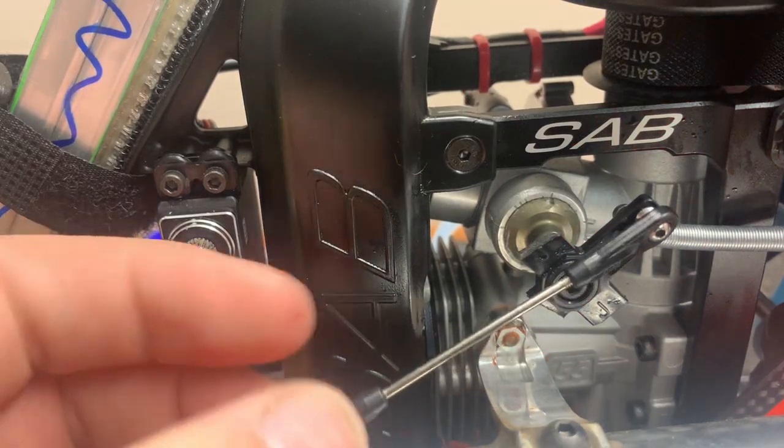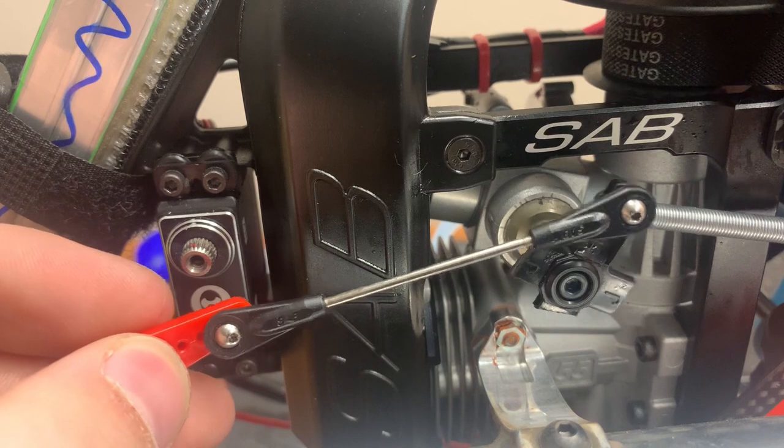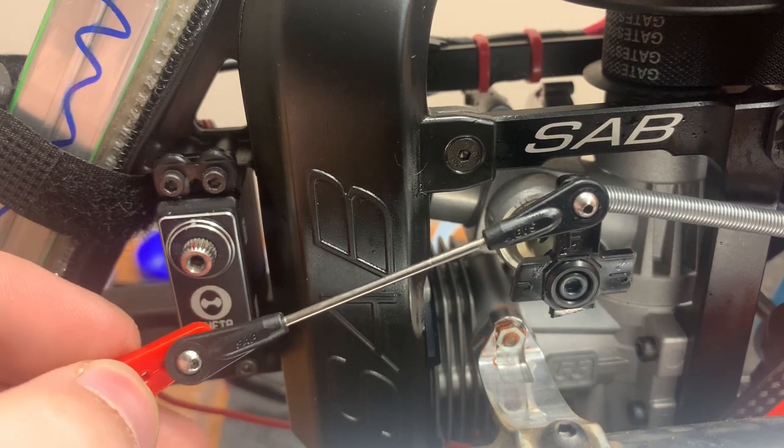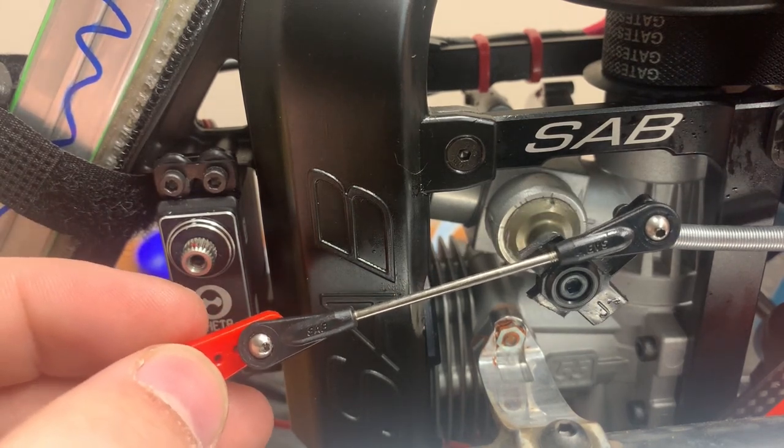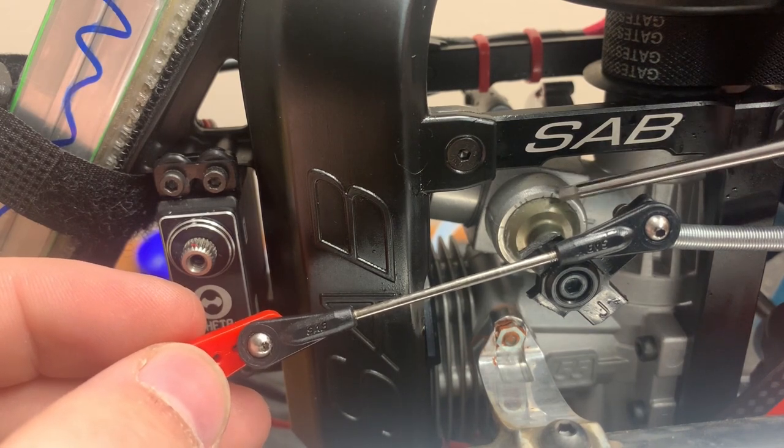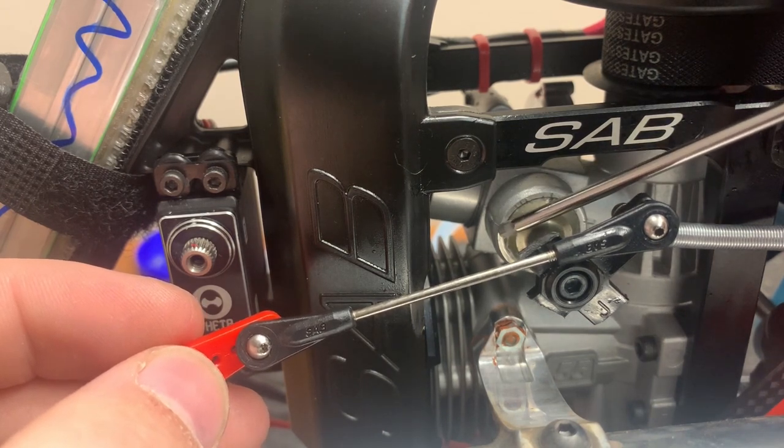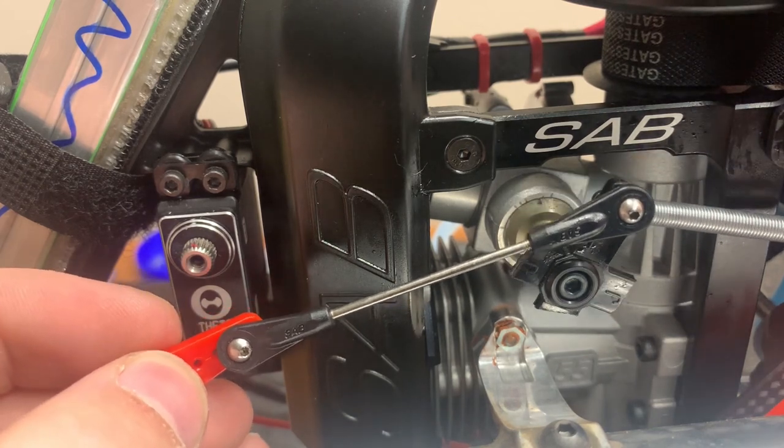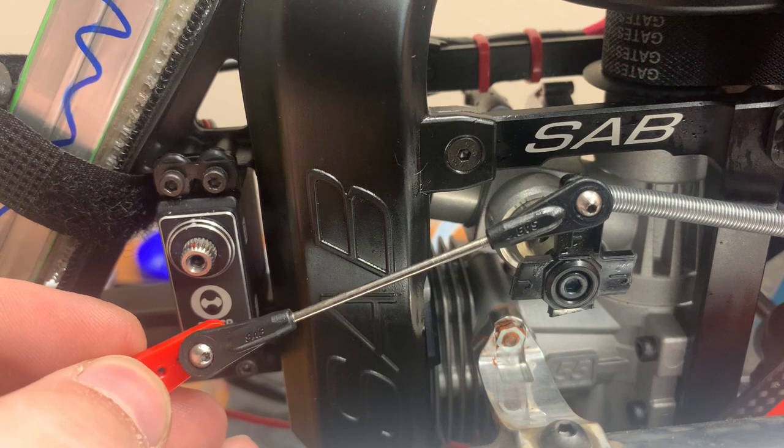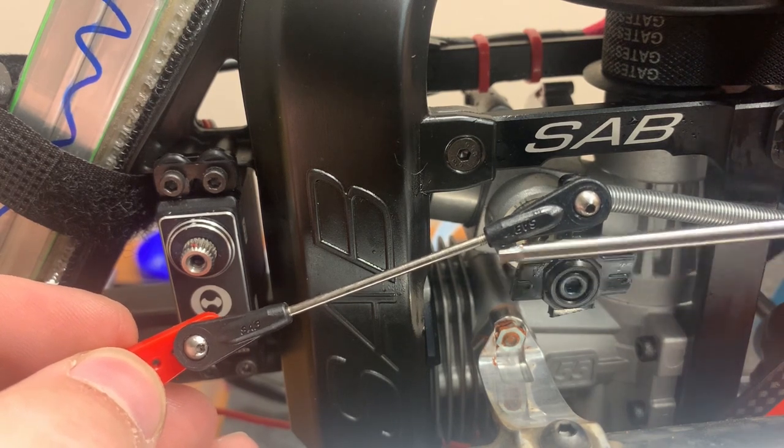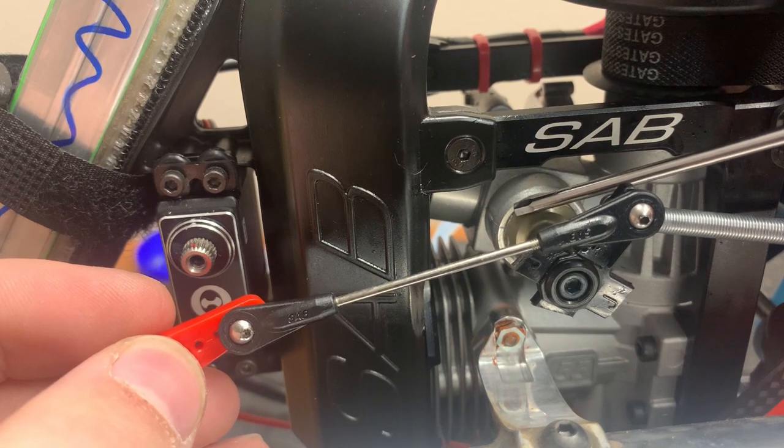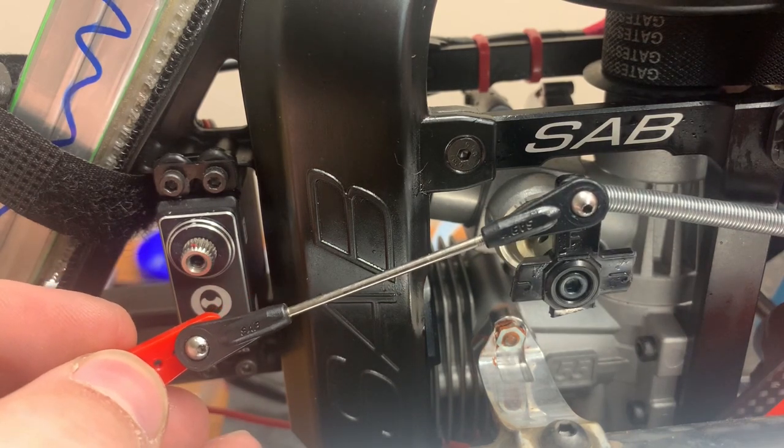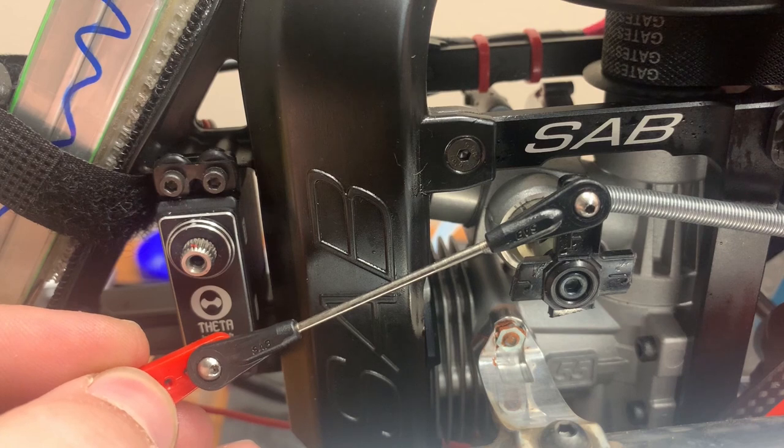Next part of the setup: you want to get your carburetor servo arm at 90 degrees. You see there's a dot over here for the carb fully closed, a dot over here for fully open, and three dots in the middle. You want your servo arm on the carb to be 90 degrees when you're on that middle dot. You can see here I'm lined up with it.